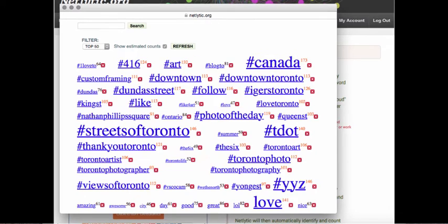Pay attention to words that are unexpected, as they may indicate unique conversation patterns happening within the community. For example, if we had a Twitter dataset, the letters RT in the word cloud could be considered a noise word, but it could also demonstrate retweeting behavior.